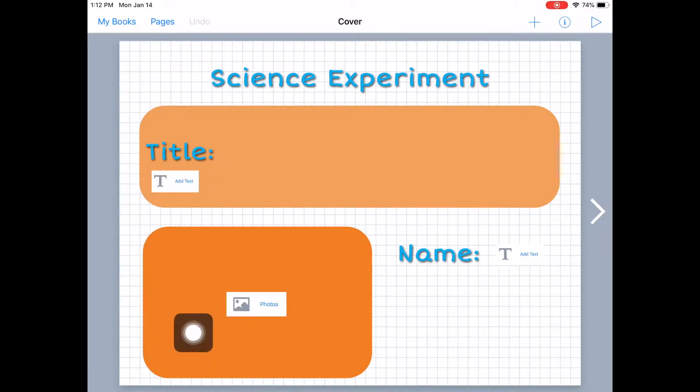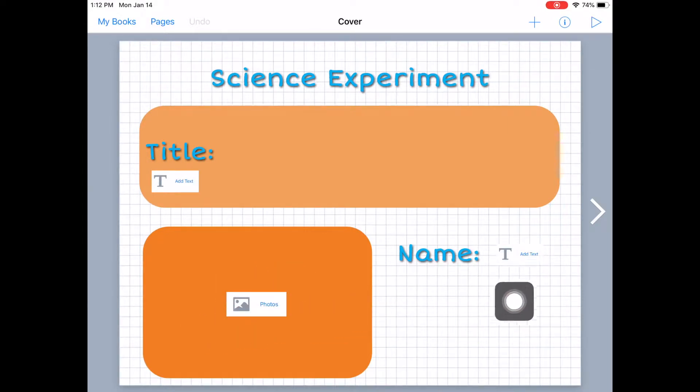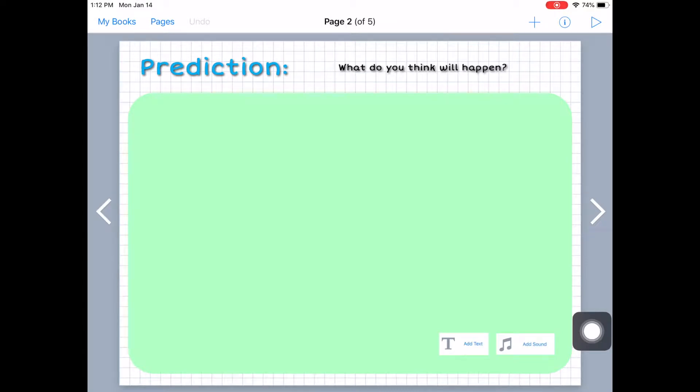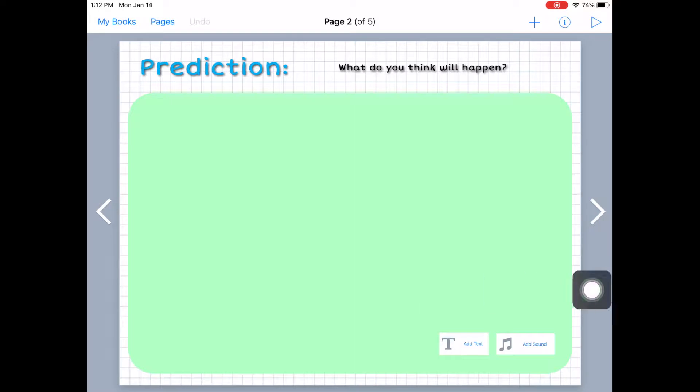So this says add text. Here they would add a photo. And over here they would add text to add their name. In the prediction right here is where they would type in their prediction and so on and so forth.